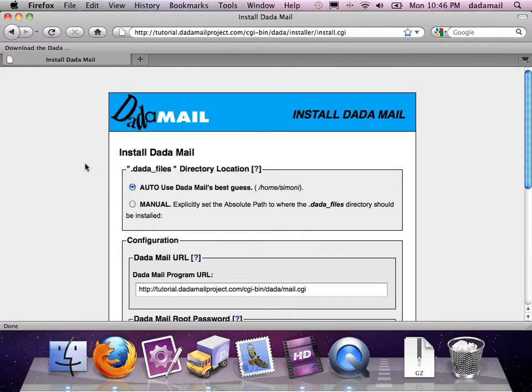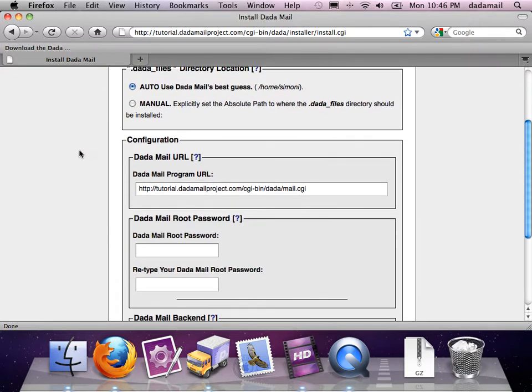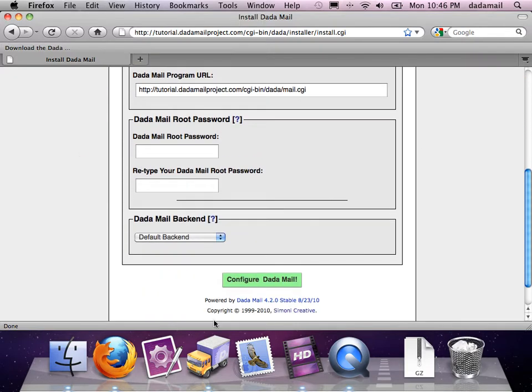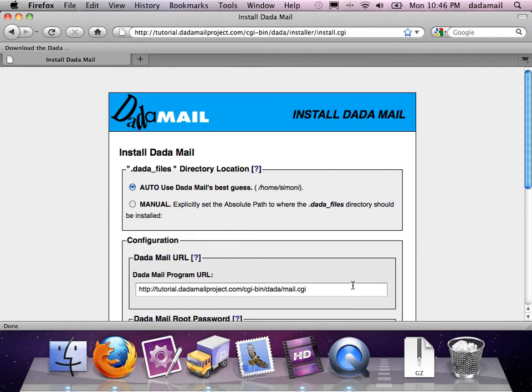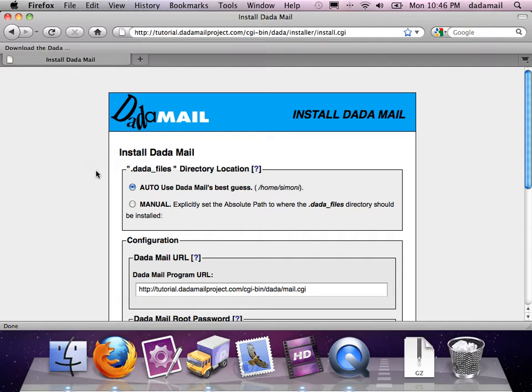This is the new DadaMail installer. All I have to do is fill out a couple things in this form and click the Configure DadaMail button. The first thing it wants me to do is tell it where the .dada_files directory is. Thankfully, there's an auto feature right here. So if I don't know where the best place is, DadaMail will just guess for me.